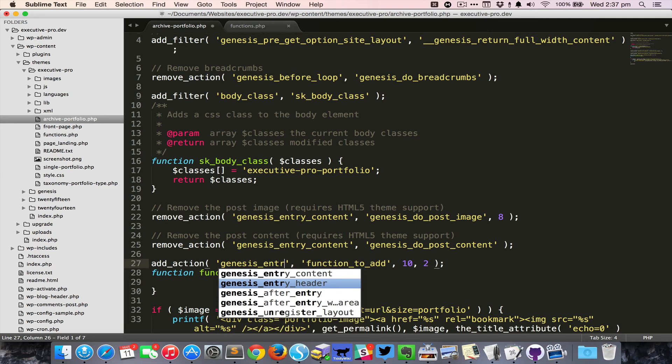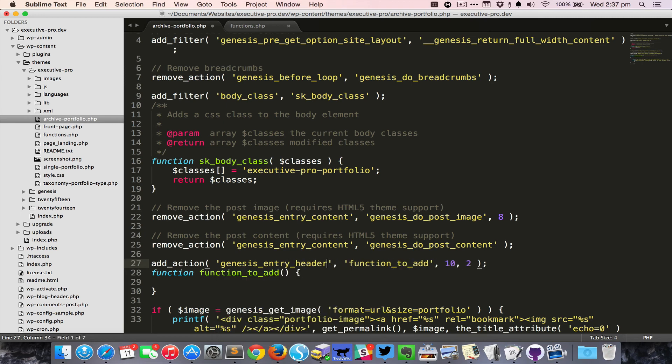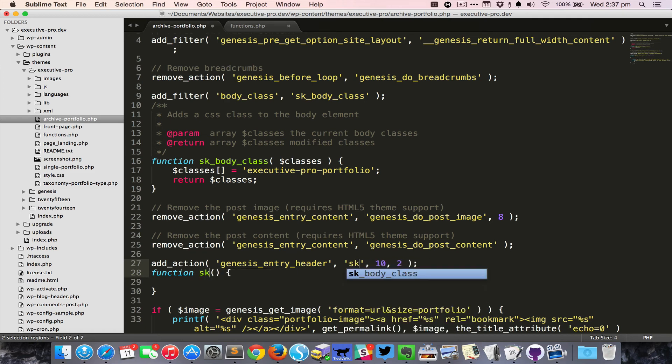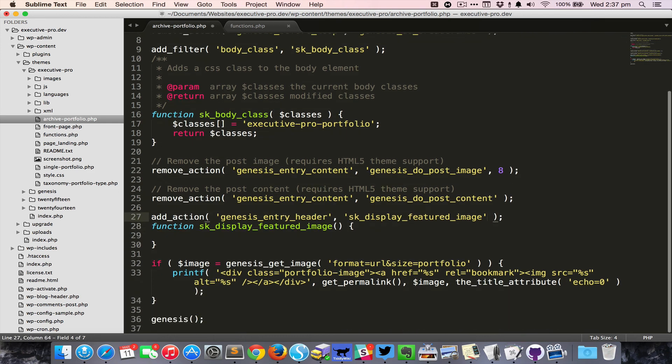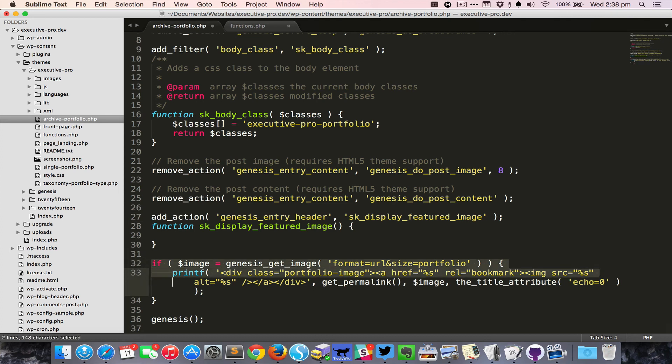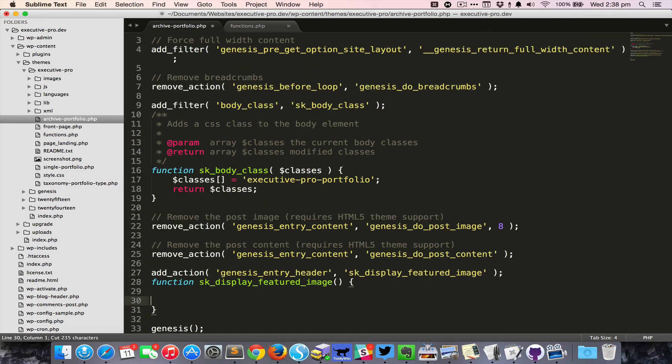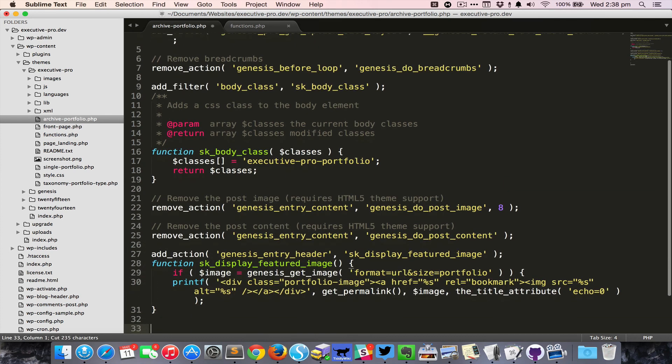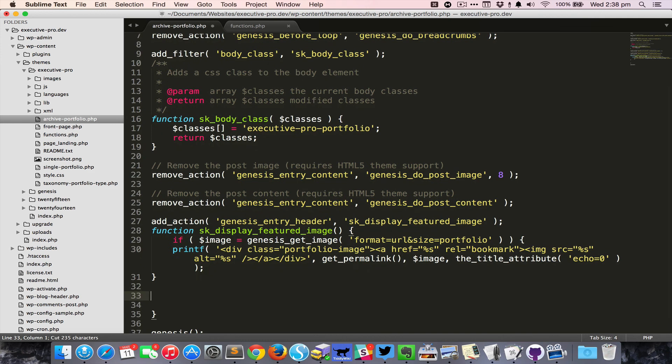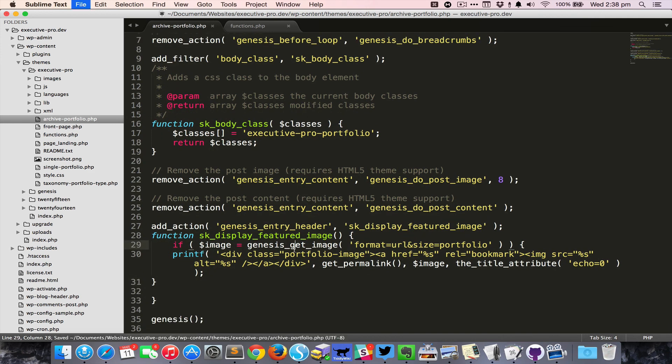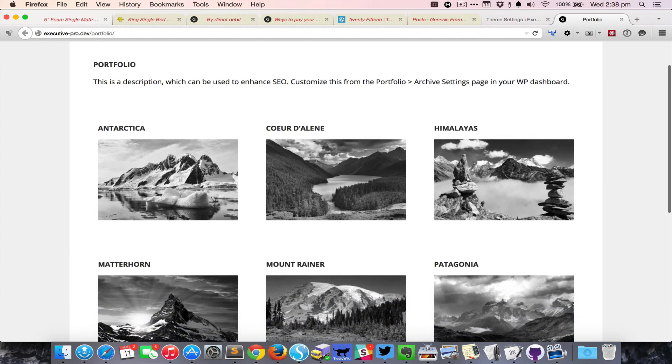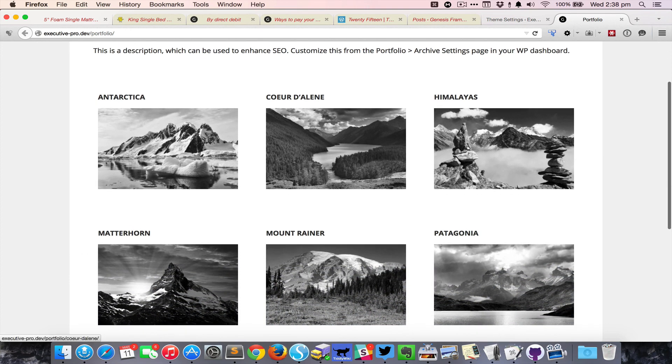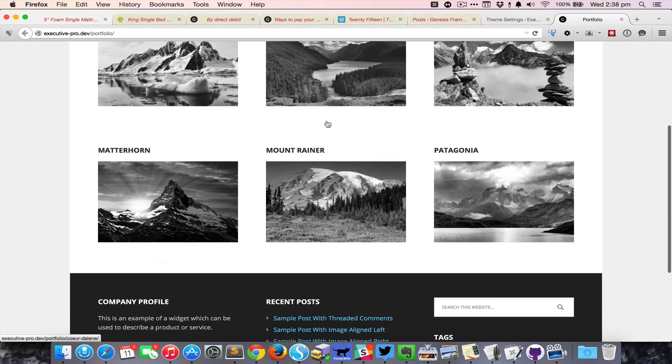That would be genesis_entry_header and the function to add would be anything that you would like to meaningfully add: display_featured_image. This code goes here. If I save it, come back and reload, it looks fine, it works fine. This is what we want.